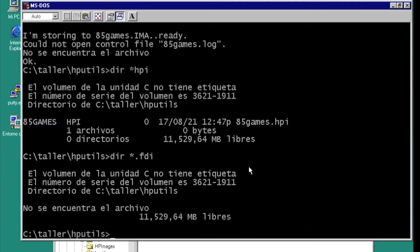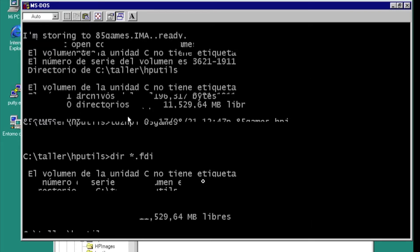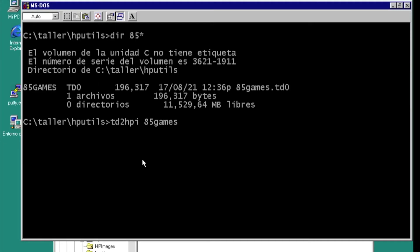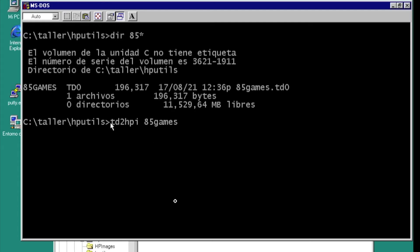We can convert the teledisk format to the HP drive format with the TD2HPI utility.